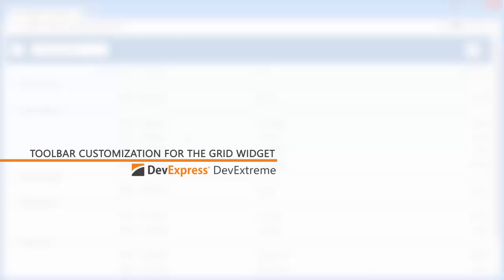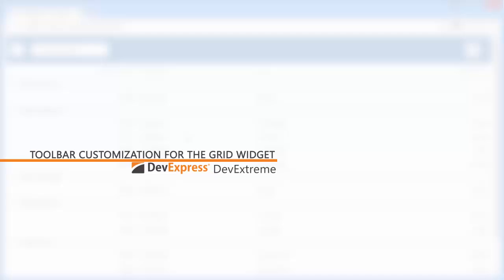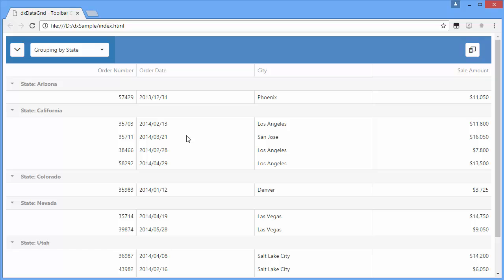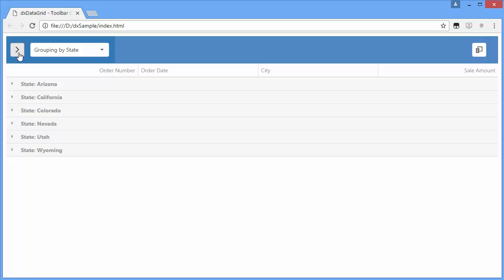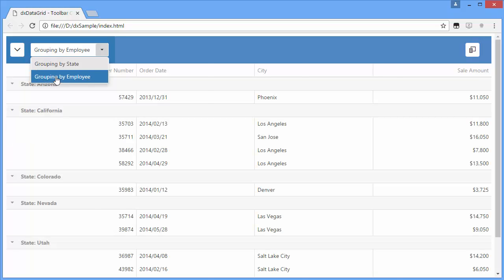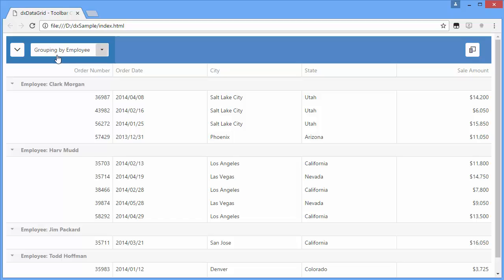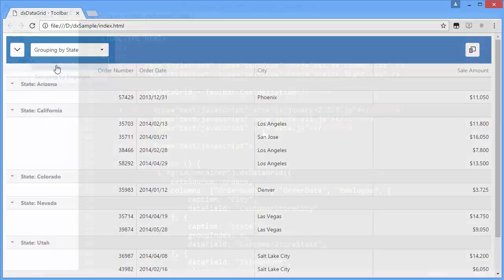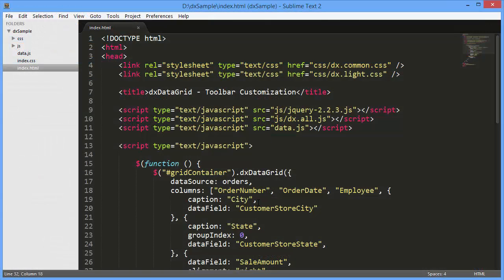In this video, we'll look at how to customize the DXDataGrid toolbar. You can add new items or customize the existing ones. Let's take a look.